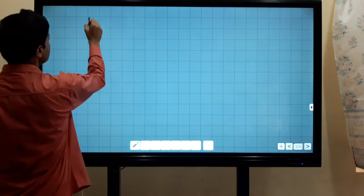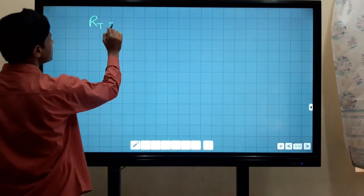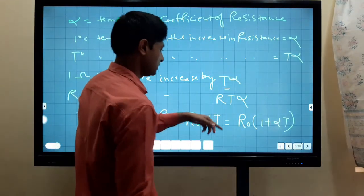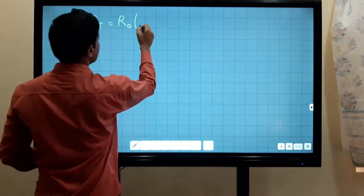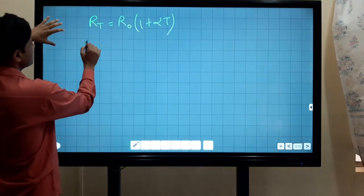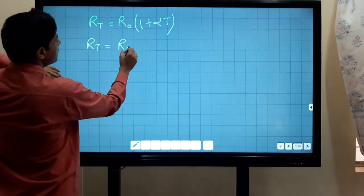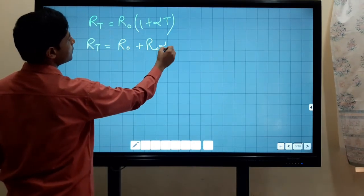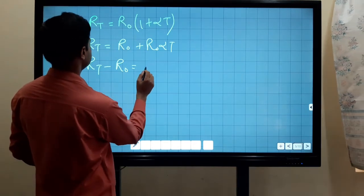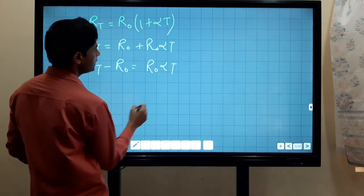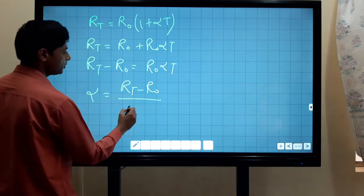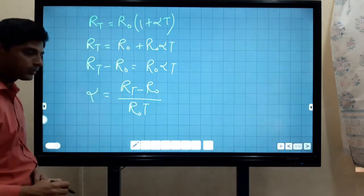So R_T equals R naught plus R naught times alpha times T, which gives us R_T equals R naught times (1 plus alpha T). Rearranging: R_T minus R naught equals R naught times alpha times T, so alpha equals (R_T minus R naught) divided by R naught times T.